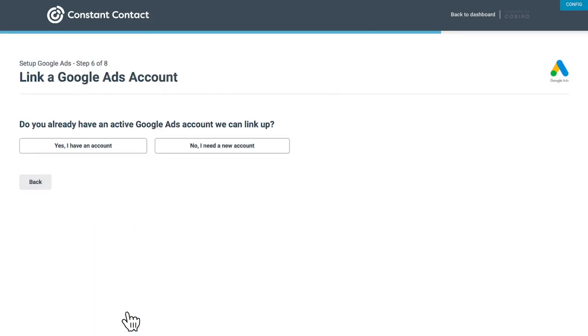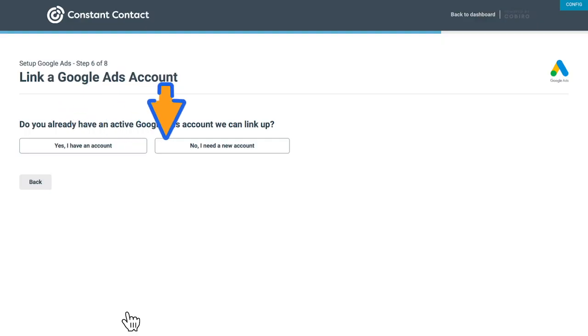Now it's time to link a Google Ads account. If you already have a Google Ads account, click here. If you don't have one yet, click here.